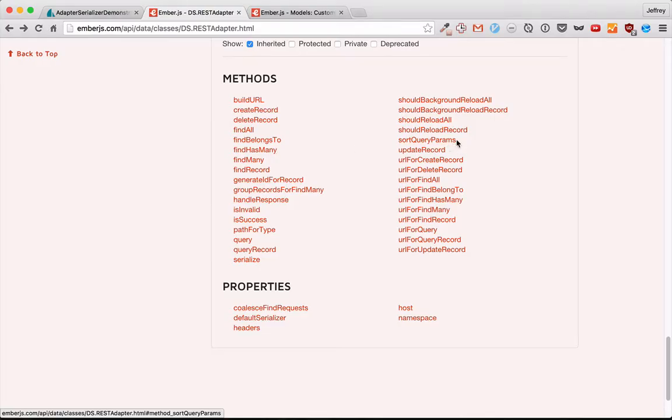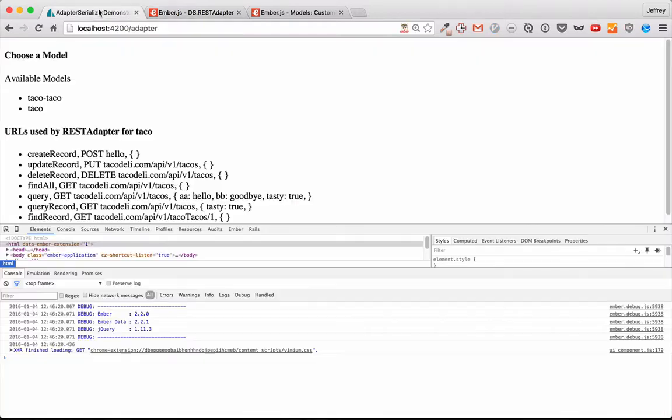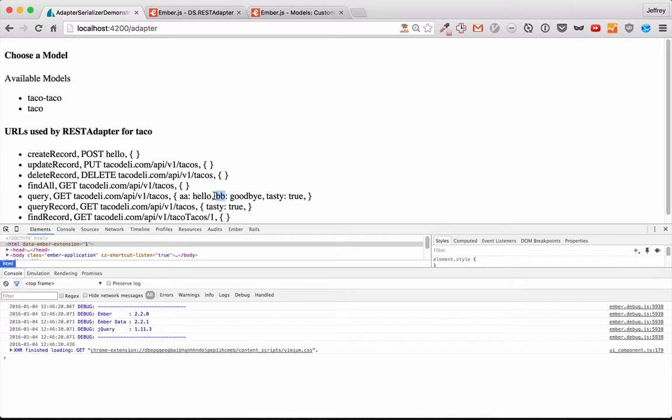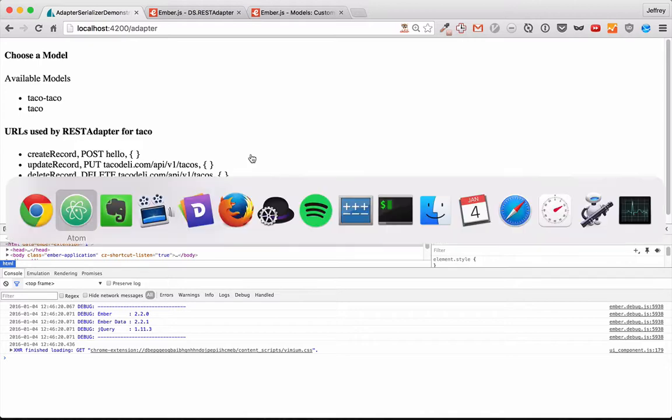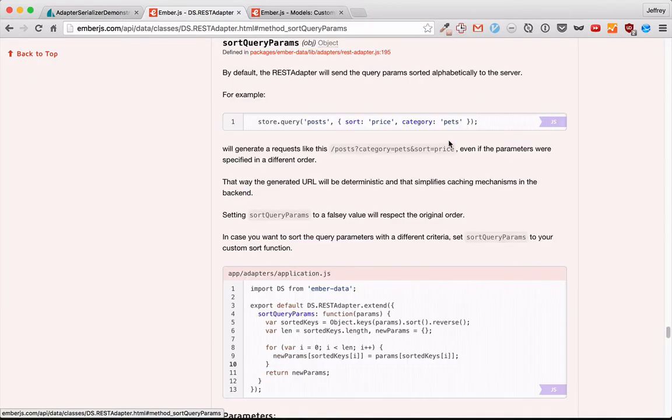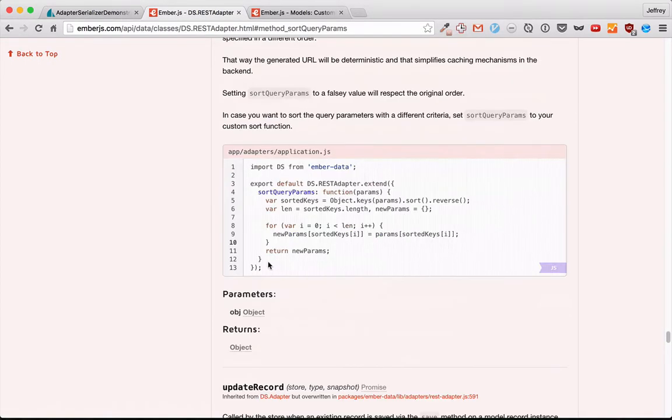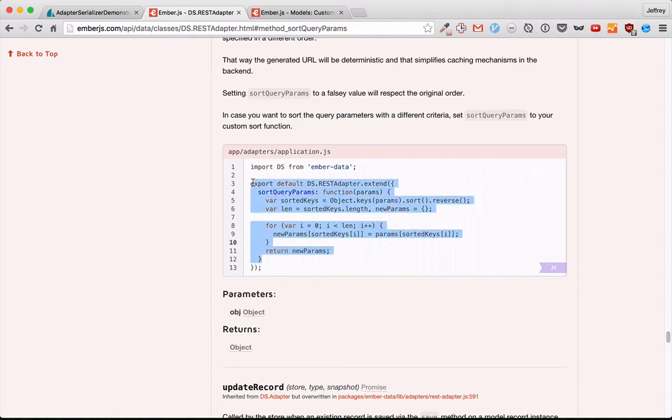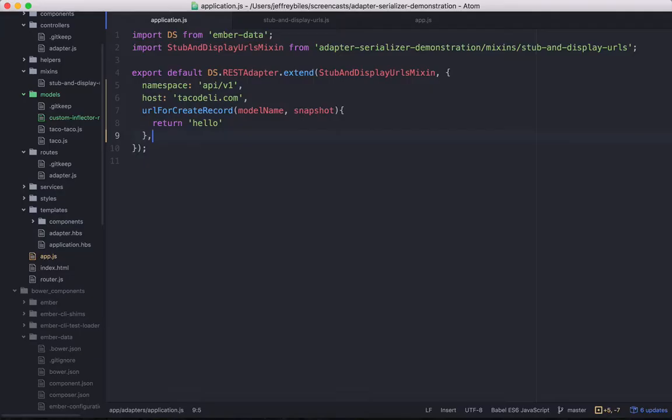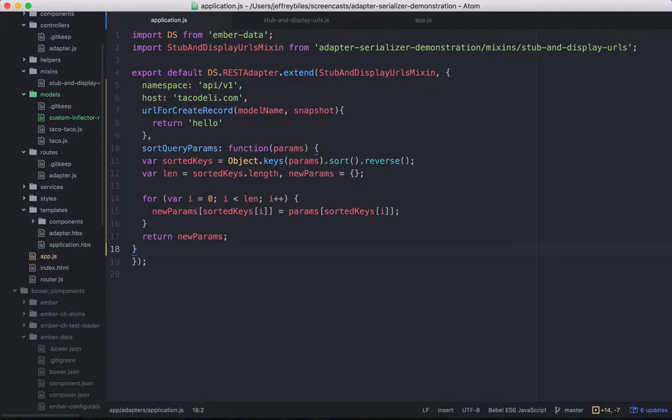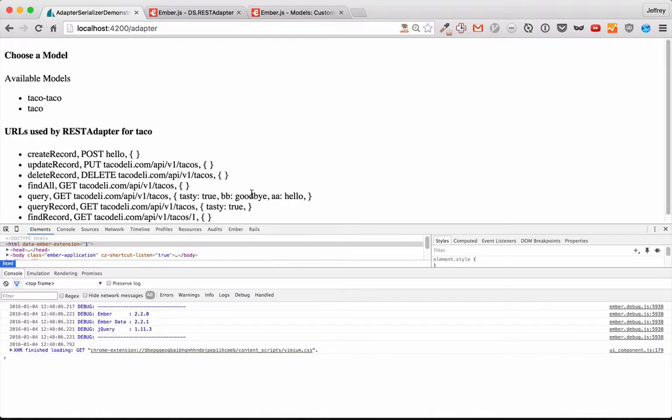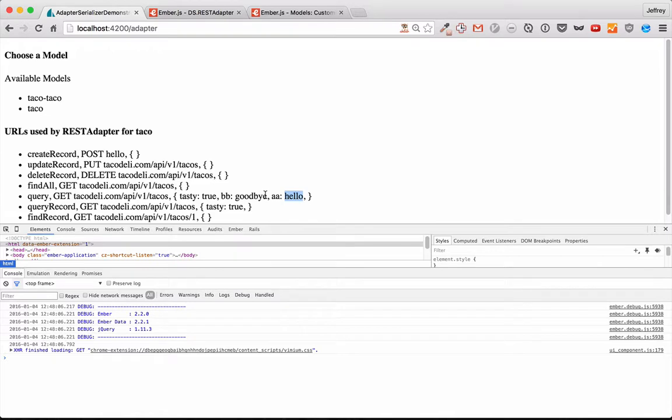So back to our methods. We have sort query params, which, as you've noticed, you might have noticed, I've added some query params to our query. And by default, it sorts them in alphabetical order. However, we can change that. The documentation has a great example of a way that we can change it. So we'll go ahead and just copy that. And we'll see that it's sorting it in reverse alphabetical order. And of course, it's not just alphabetical order of the keys or reverse alphabetical order of the keys. You could do it by the value, by several other things.